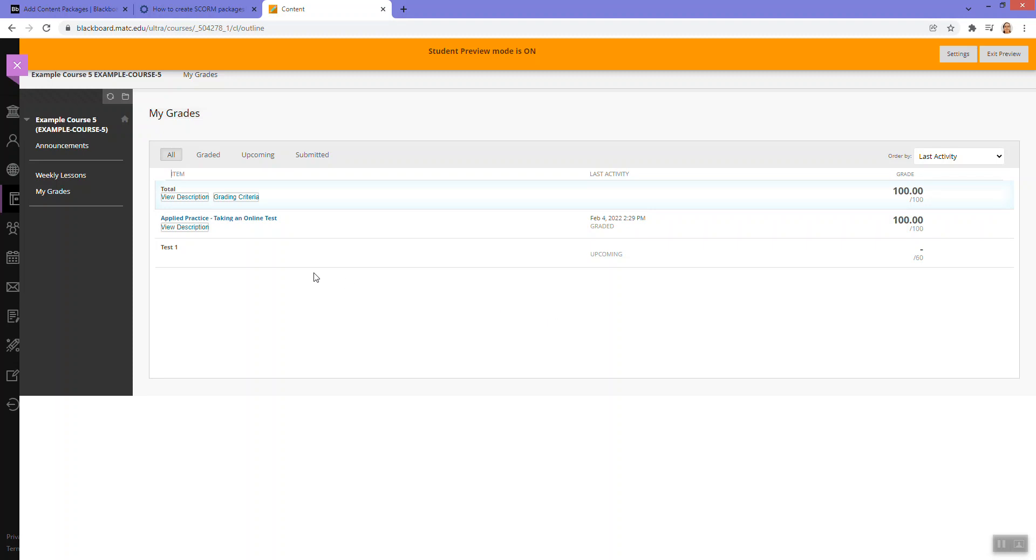So we got a score. So looks like, at least in this case, student preview is working with this particular score package and is logging a score. Okay, so it's working as expected.